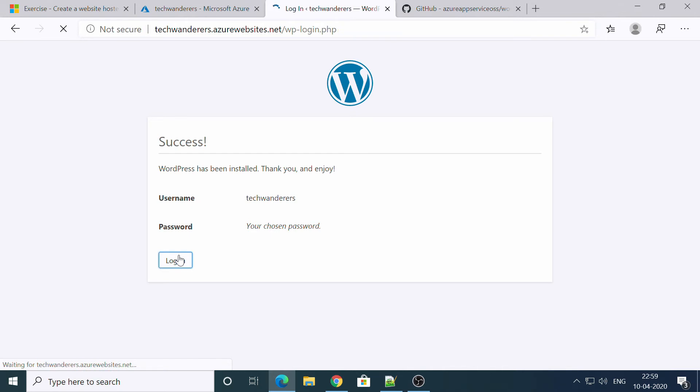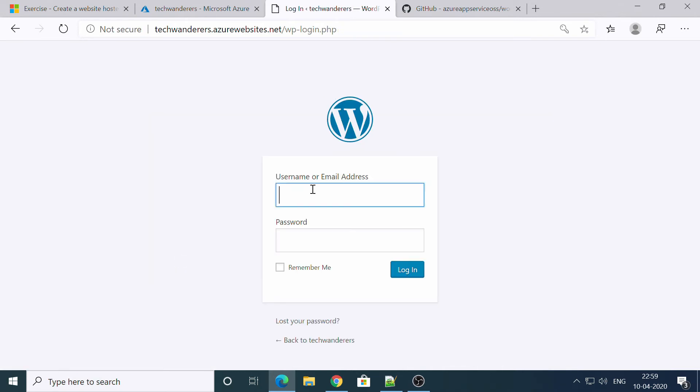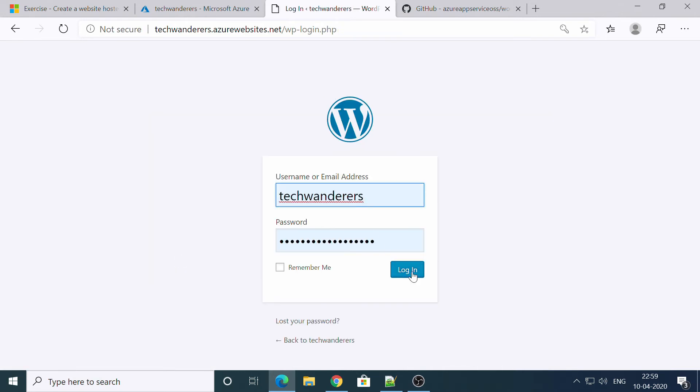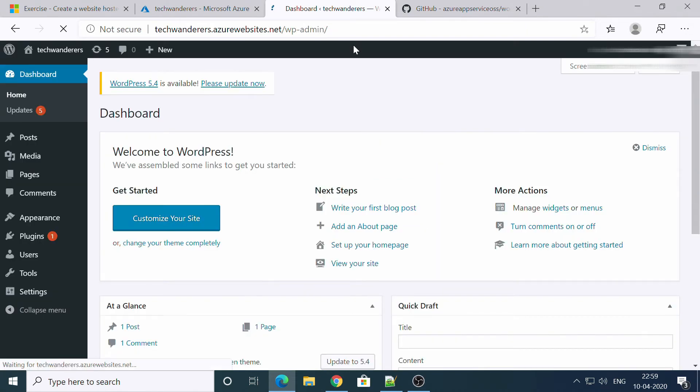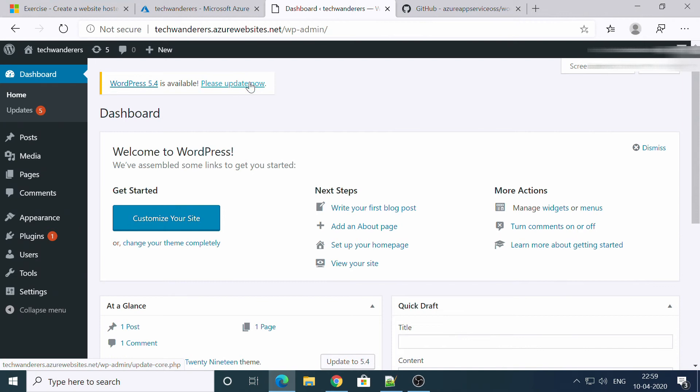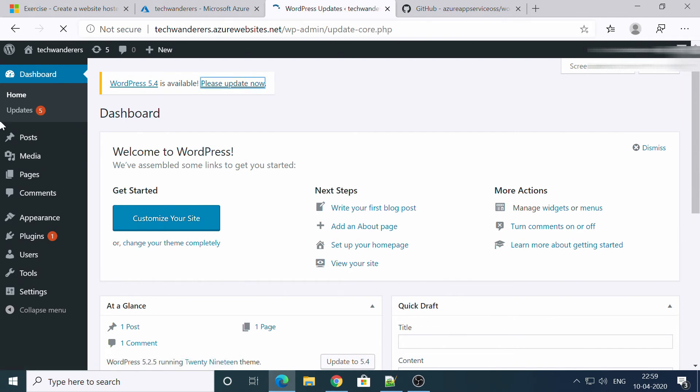Let's login. Awesome. Awesome. We are on our website now.